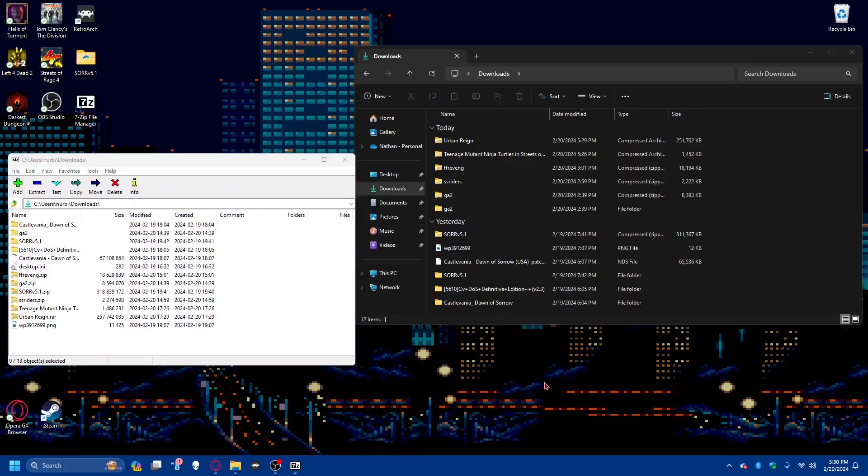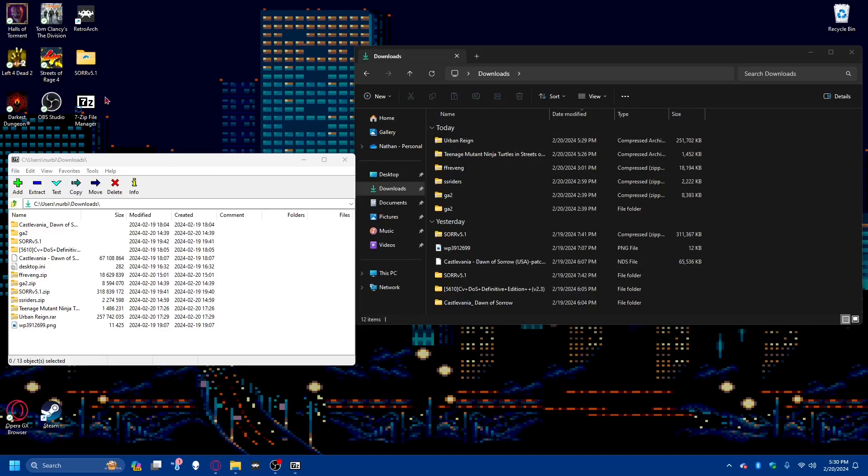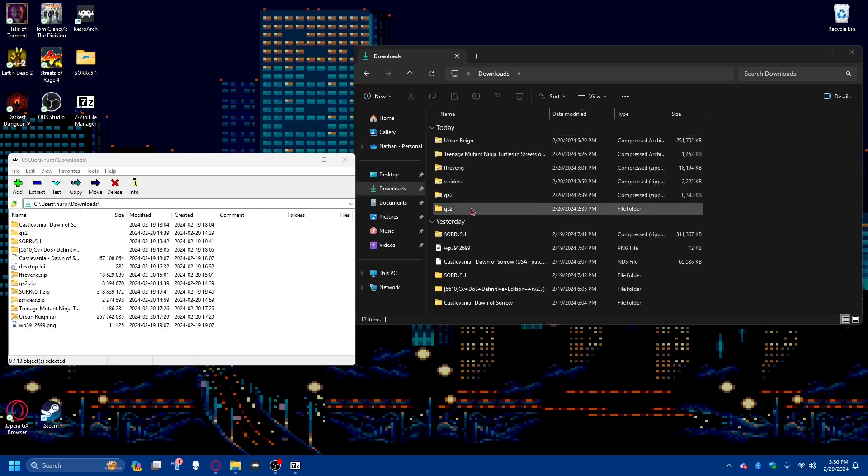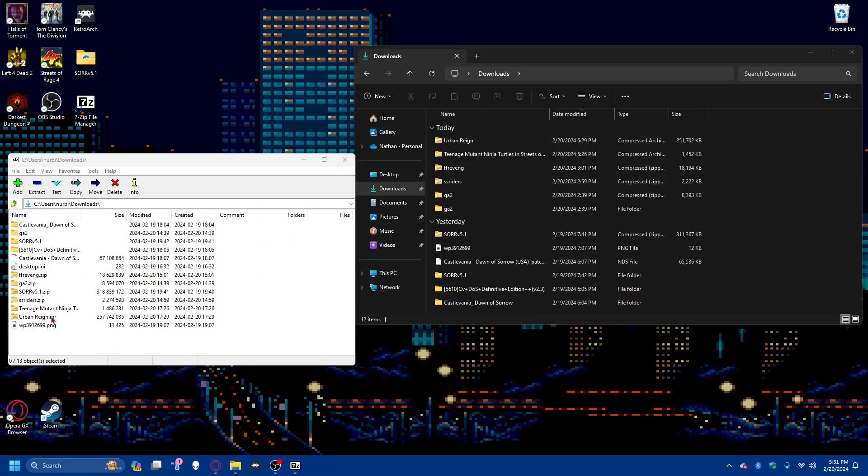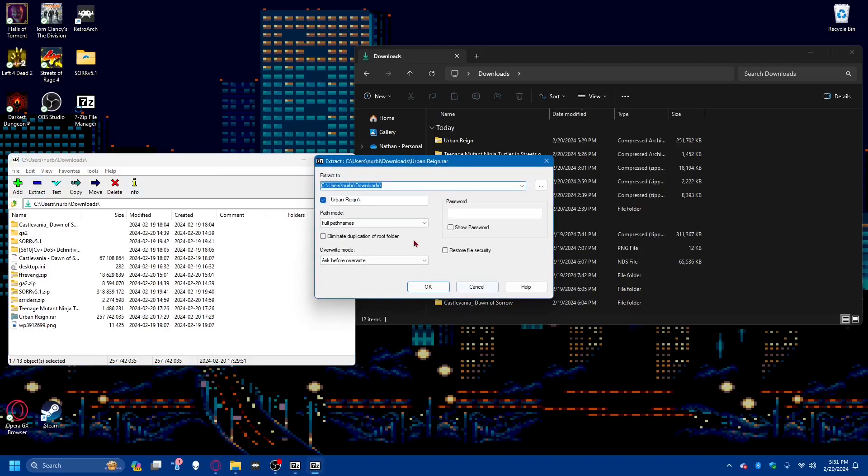After we download the mod we want to download, we take it to what I recommend, the 7-zip file manager. You can find it online for free. Just look up 7-zip. It's good for opening RAR files. It's good for opening 7-zip files. So we find our file, whether it's in here or through the download page. I'm sure you can drag it in here and that works too.